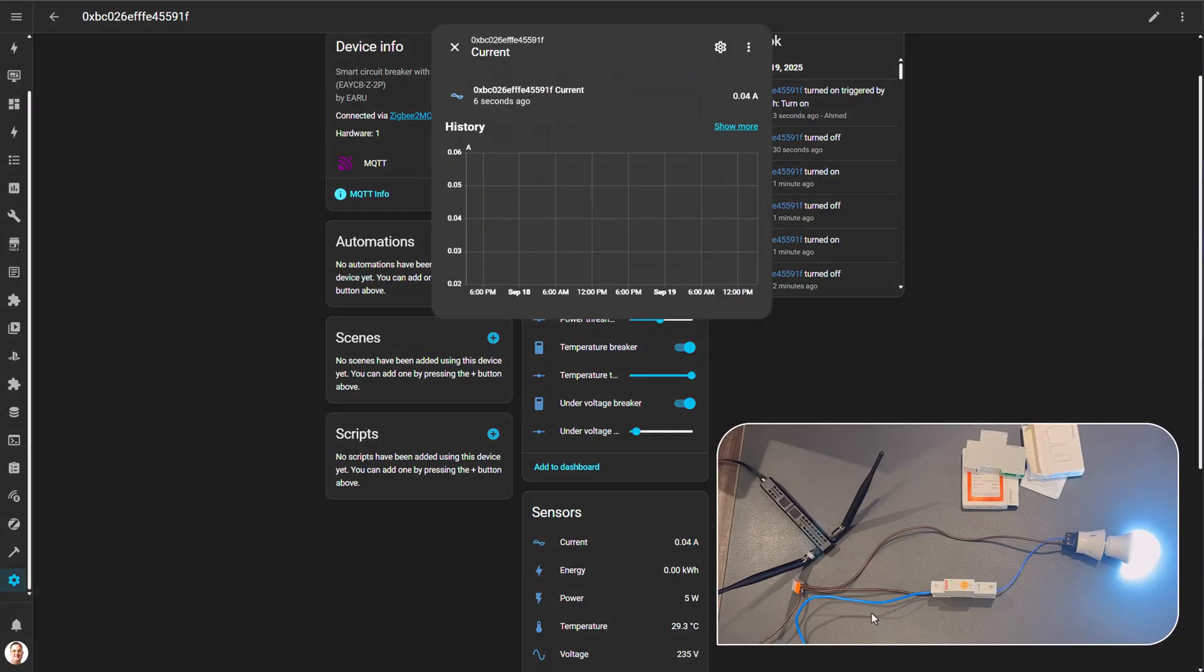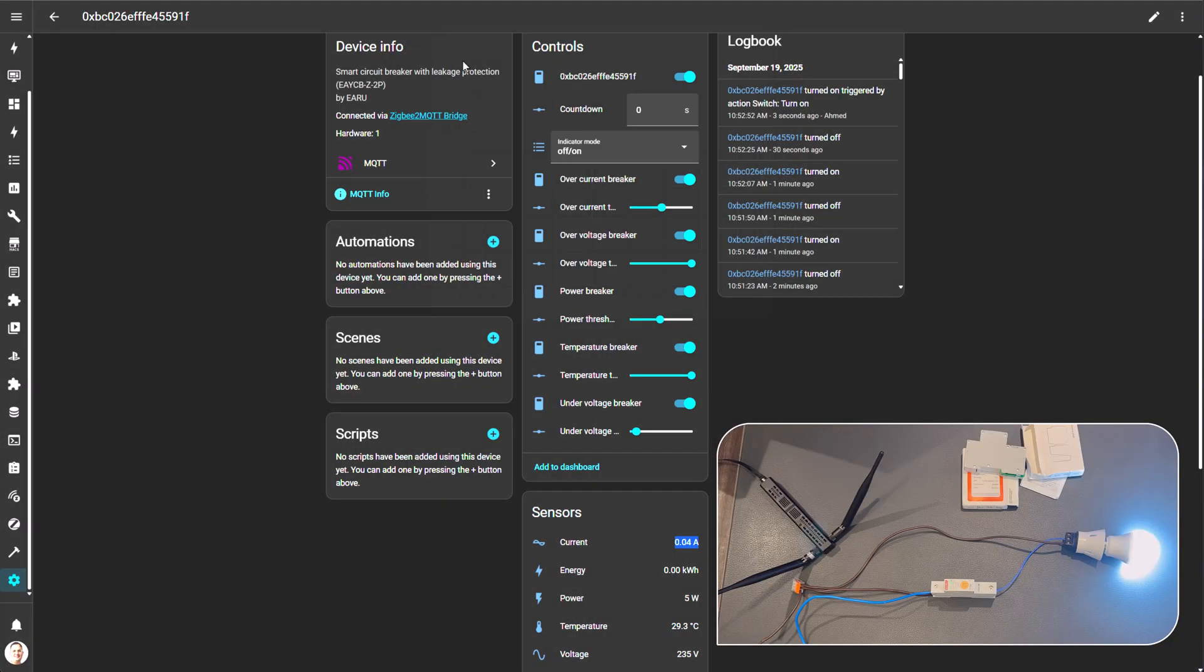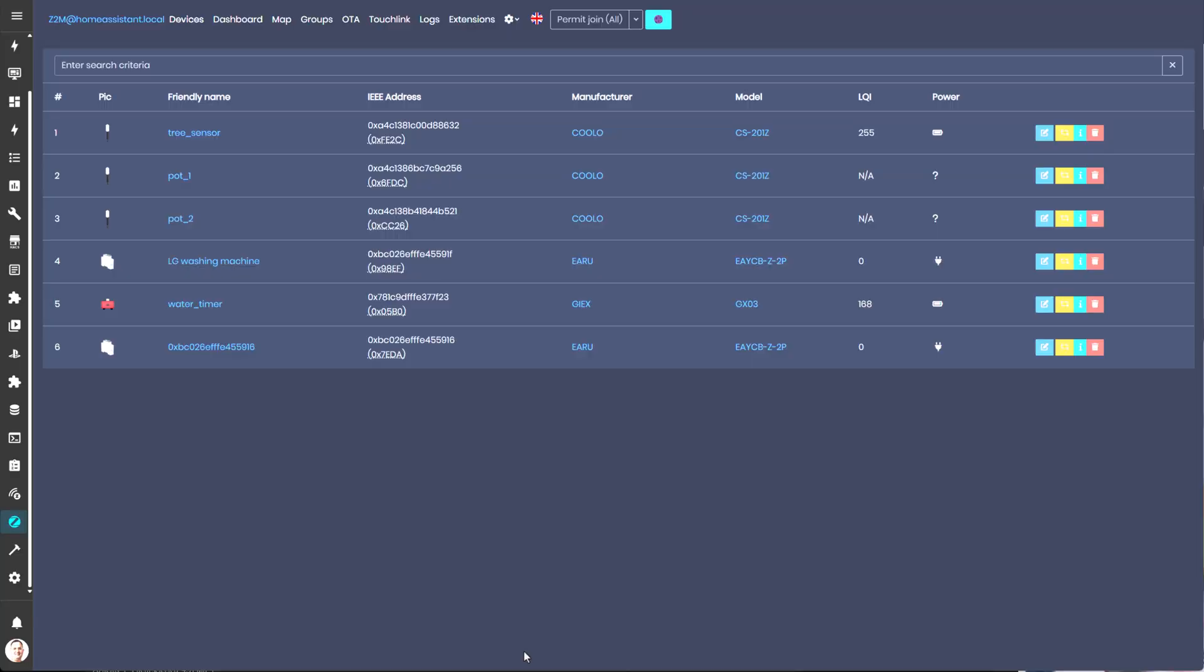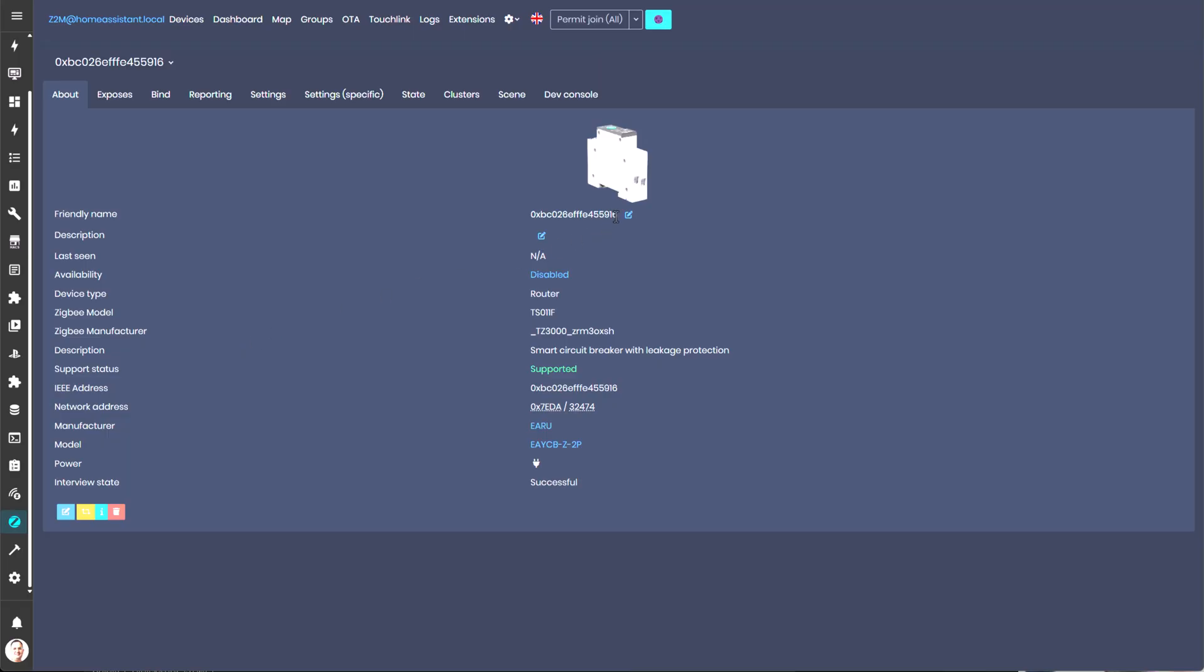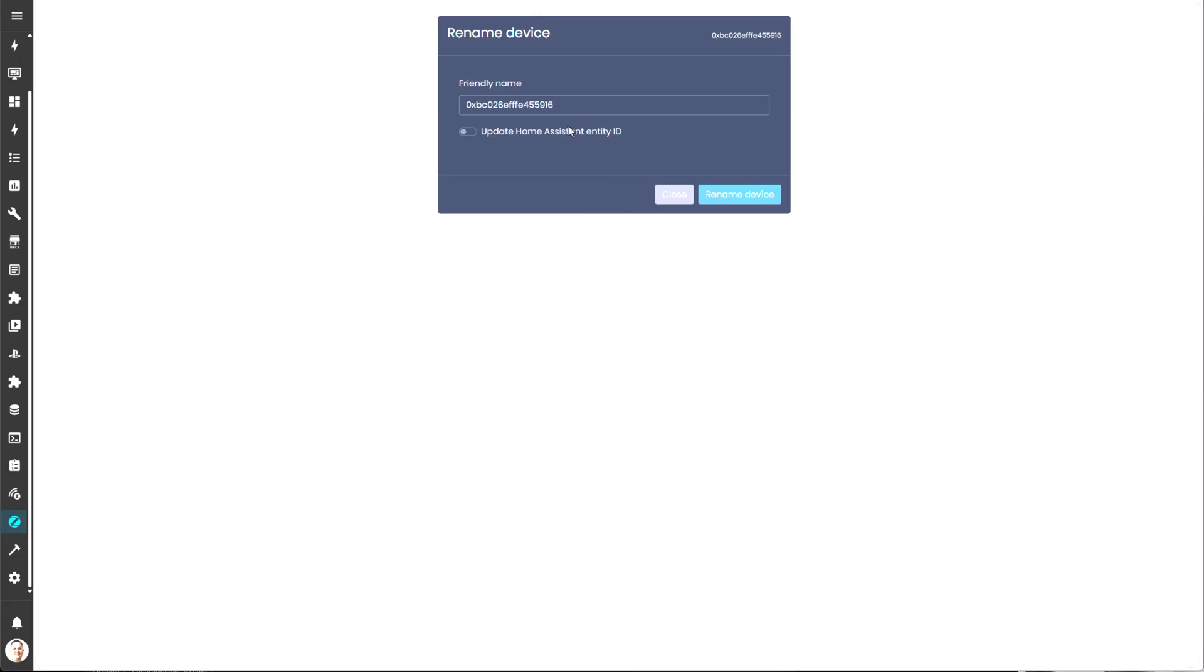So it is indeed reading this very small amperage of the lamp. Cool. So now let's just rename the entities. These are just the non-friendly names, so let's give this a friendly name and also make sure we update the Home Assistant entity IDs and click rename. And we are good.